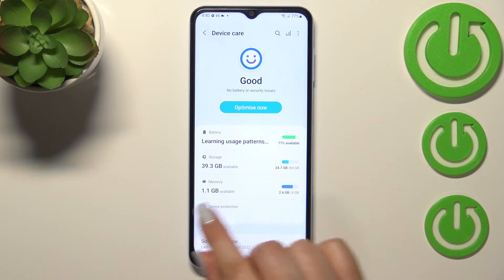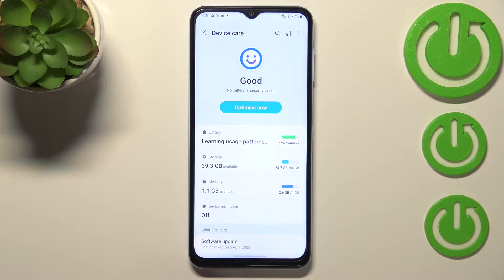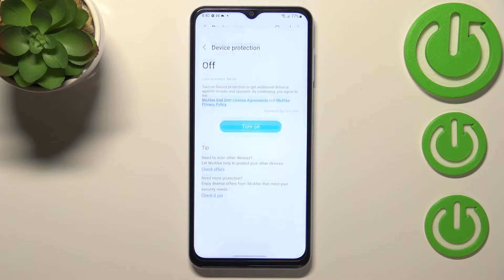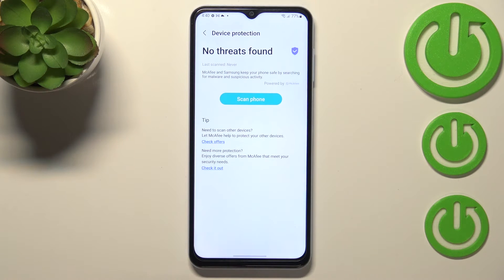Here, as you can see, on the fourth position we've got Device Protection, which is right now turned off, so let's enter and simply tap on Turn On.